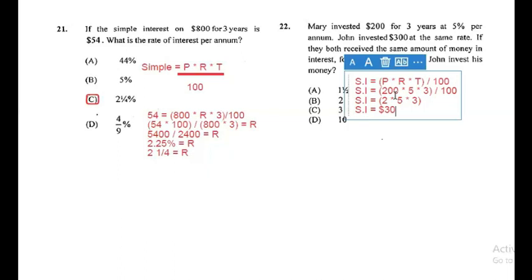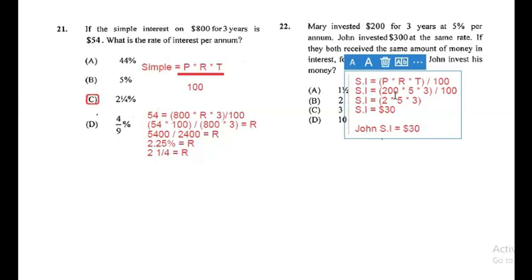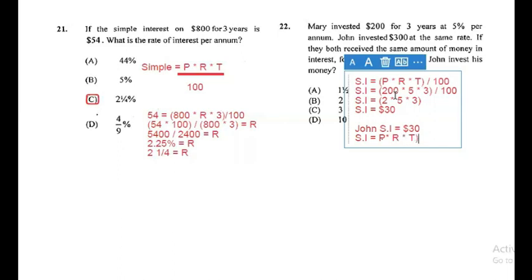The question states they both received the same amount in interest, so John's simple interest on the $300 he invested is also $30. The only difference is the amount of time they invested. Now we need to find Time in the equation for John. SI equals Principal times Rate times Time divided by 100.